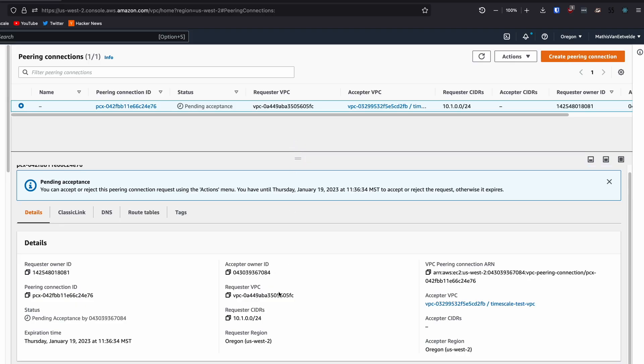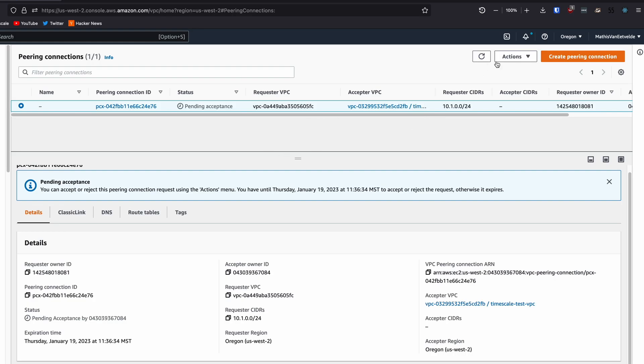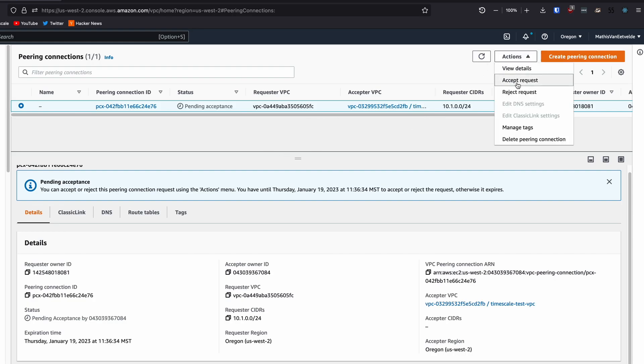Once that's done, we need to go to AWS and accept the VPC peering connection. Before accepting, double-check to make sure that the requester's CIDR and requester's region correspond to your TimeSkill Cloud VPC details. Then go to the Actions drop-down menu and select Accept Request.